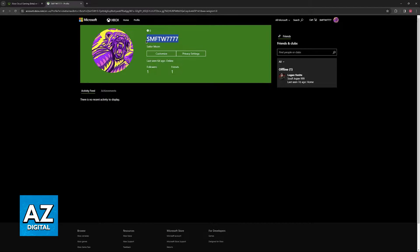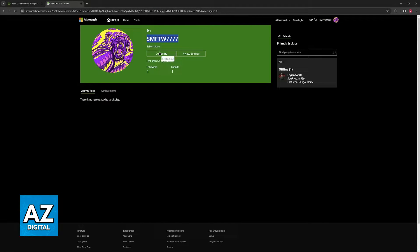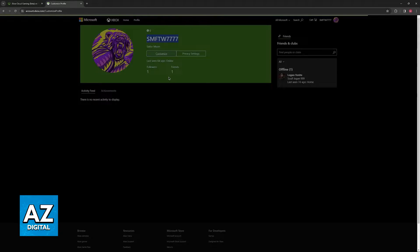Like I said, this is the gamer tag displayed to other players when you go into cloud gaming. All that you have to do here is go over to customize.